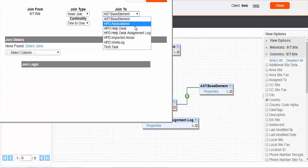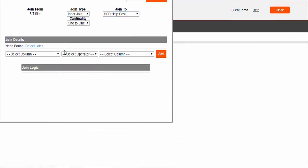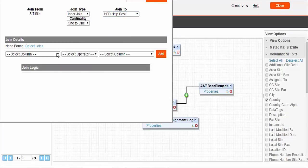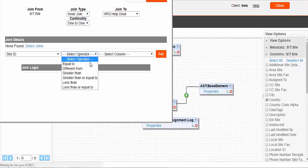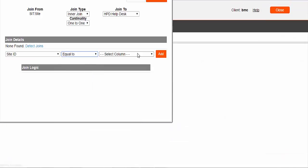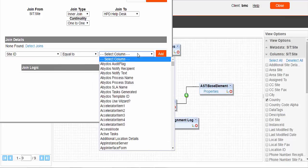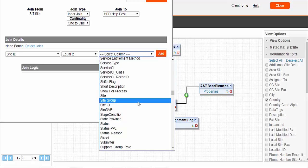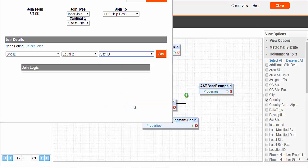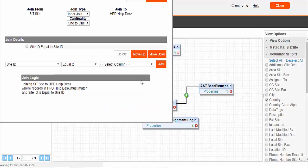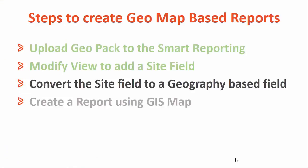After selecting the columns we will now join the SIT site table to HPD Helpdesk. This join will be based on the site ID field. Once the mapping is added, we can save and close the join window. We have now completed step 2.